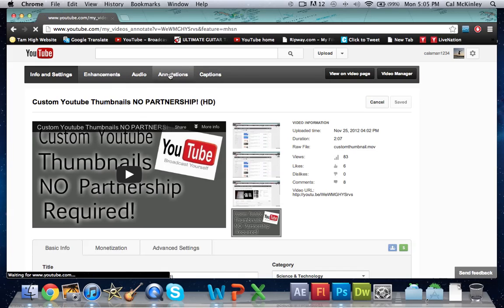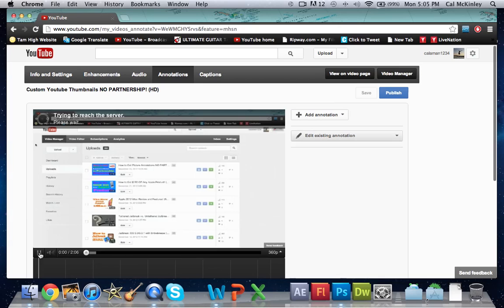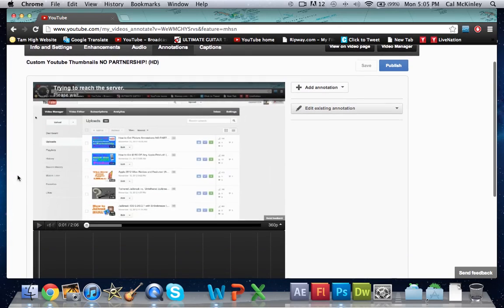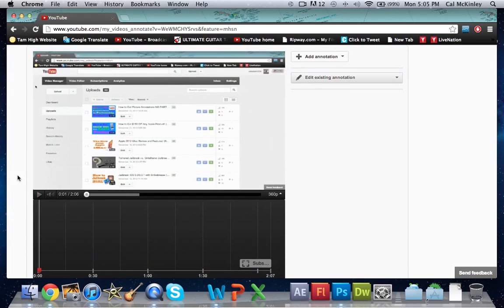It'll bring up the annotation editor which is what we're going to use to create the subscribe button or the channel button or the video button, whichever you choose.